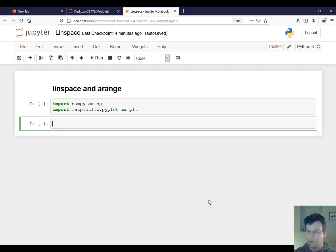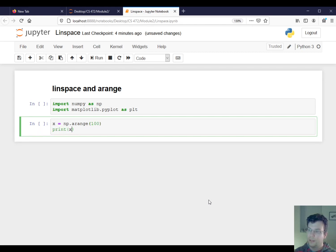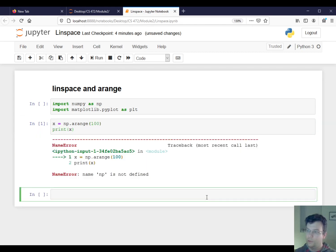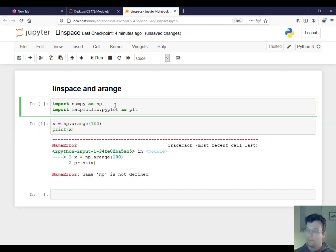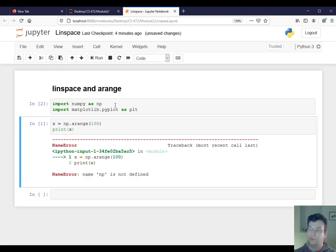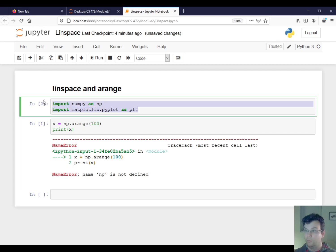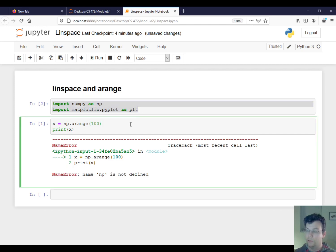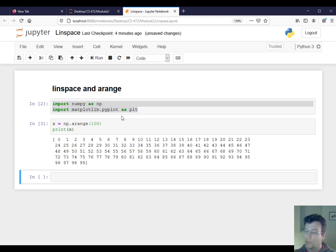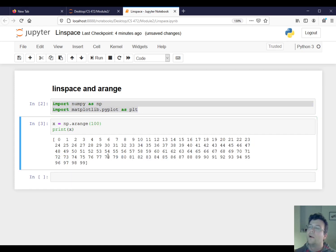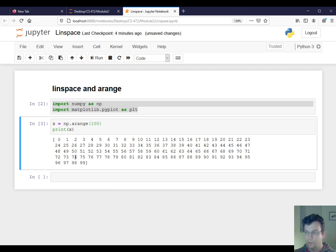So recall that if I say something like this, x is equal to np.arange(100), that is going to—whoops, I have to run this, I have to run my imports first. Okay. That's going to generate a NumPy array starting at zero and going up to but not including 100.